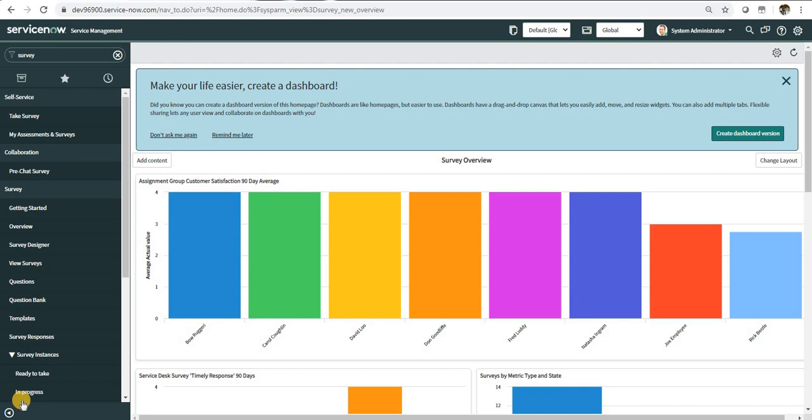Hi guys, in this video we will see a new feature which was introduced in Orlando: the pre-chat survey. It's a survey which is displayed to a user before the chat is started with the chatbot.